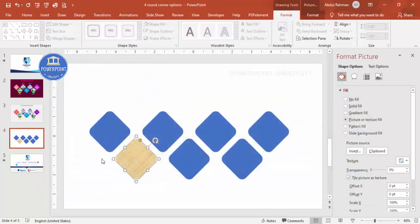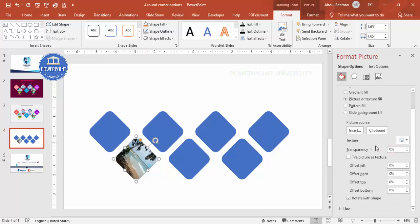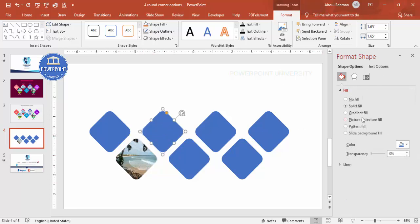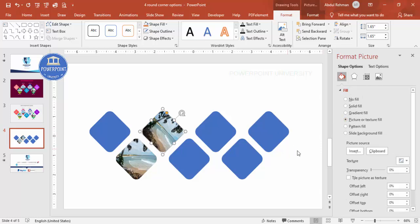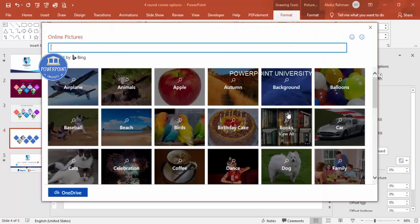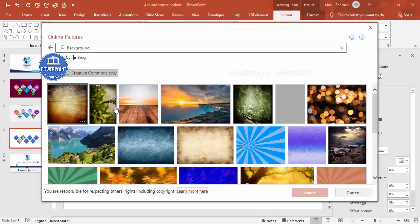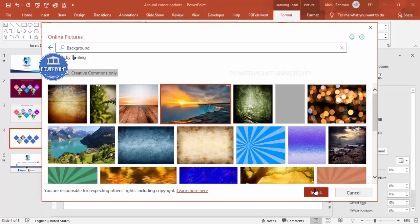The beach image has been inserted but the photo appears upside down. To fix this, remove the tick mark next to Rotate with Shape — this corrects the orientation. Then select the next rectangle and repeat: Picture or Texture Fill > Insert > Online Pictures, choosing a different background.